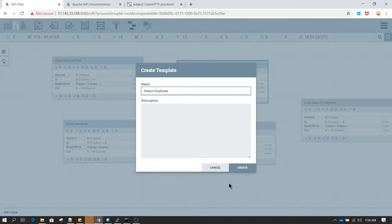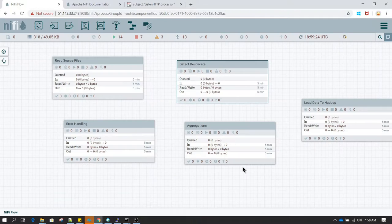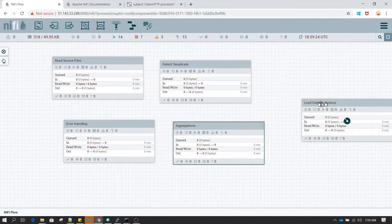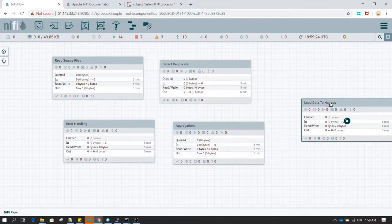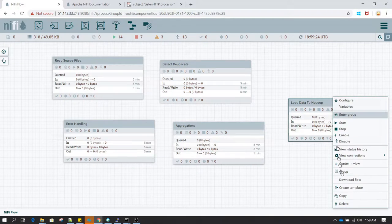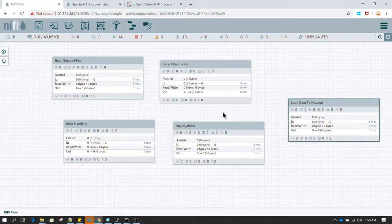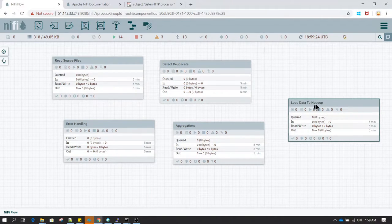The same thing can be done for other process groups as well — I'm going to create a template for this one too, and the same can be done for Load Data to Hadoop as well. These templates can be shared across multiple developers.